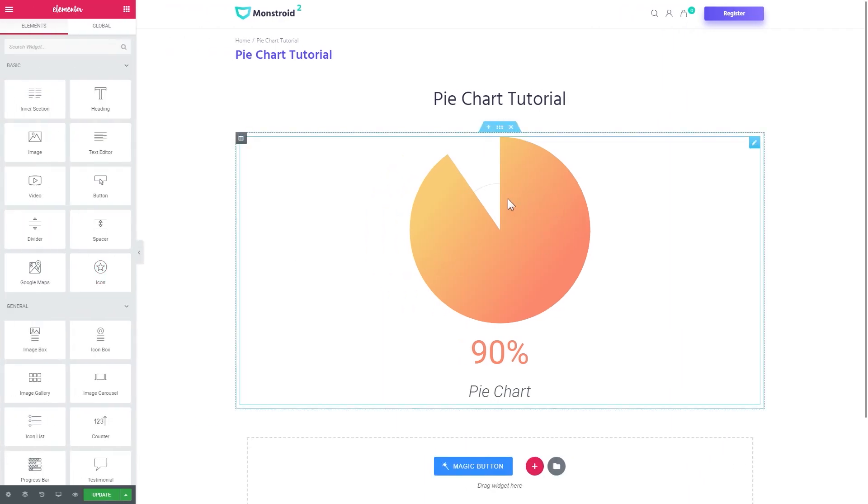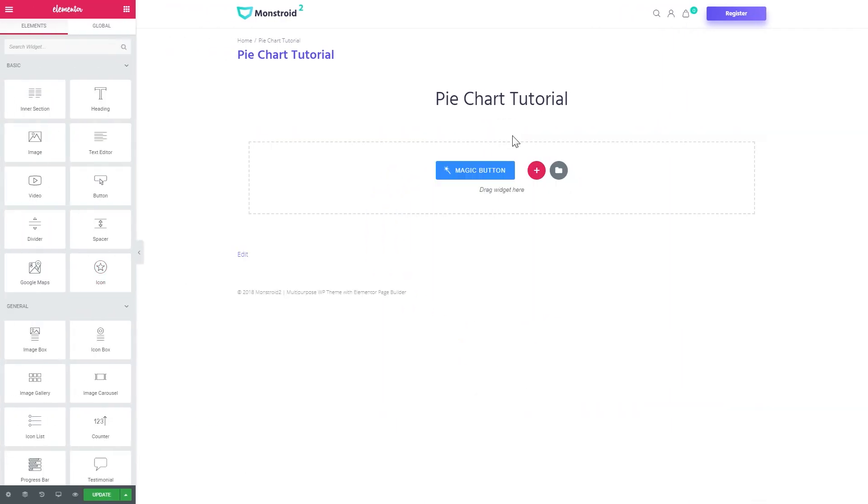So now let's delete this example and start off from scratch. To create a similar pie chart you will need JetElements plugin, which is a great add-on for Elementor and you can learn more about this add-on if you follow the link in the description under this video.